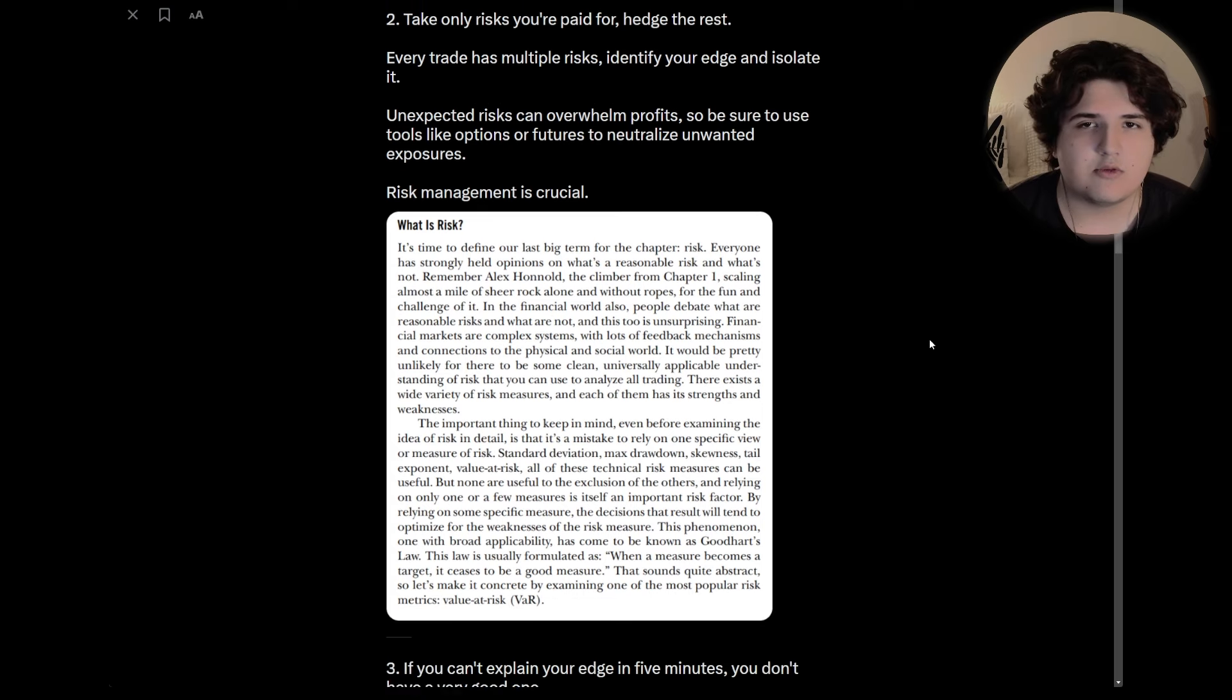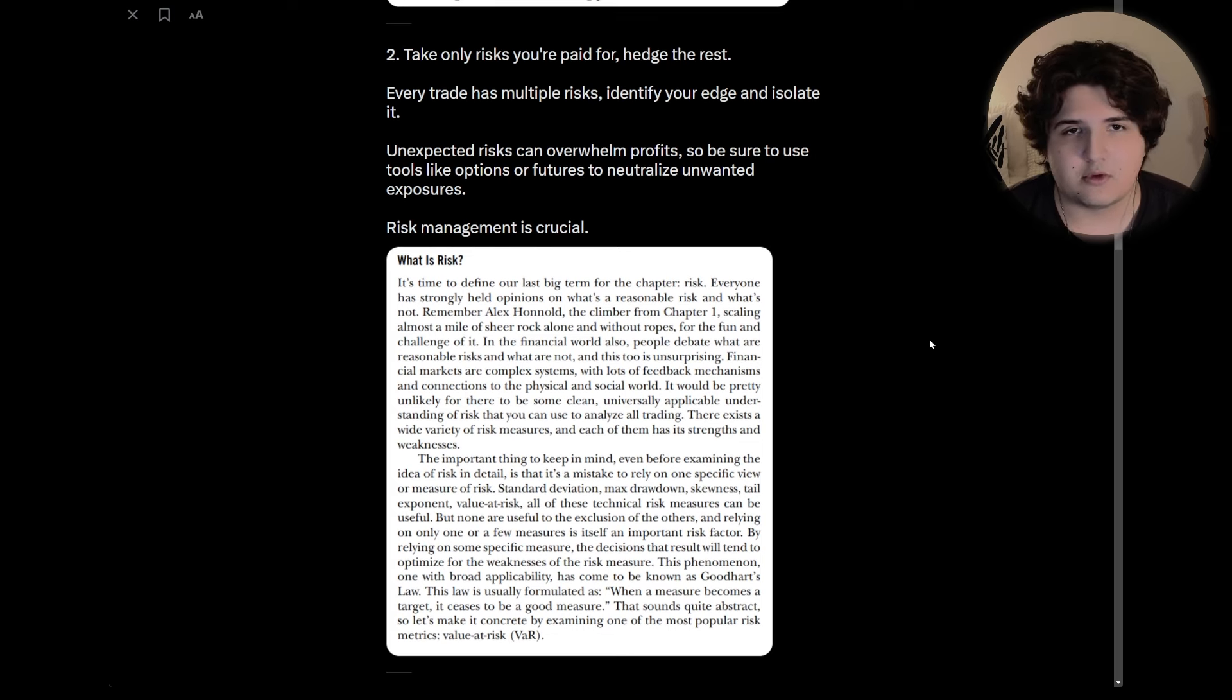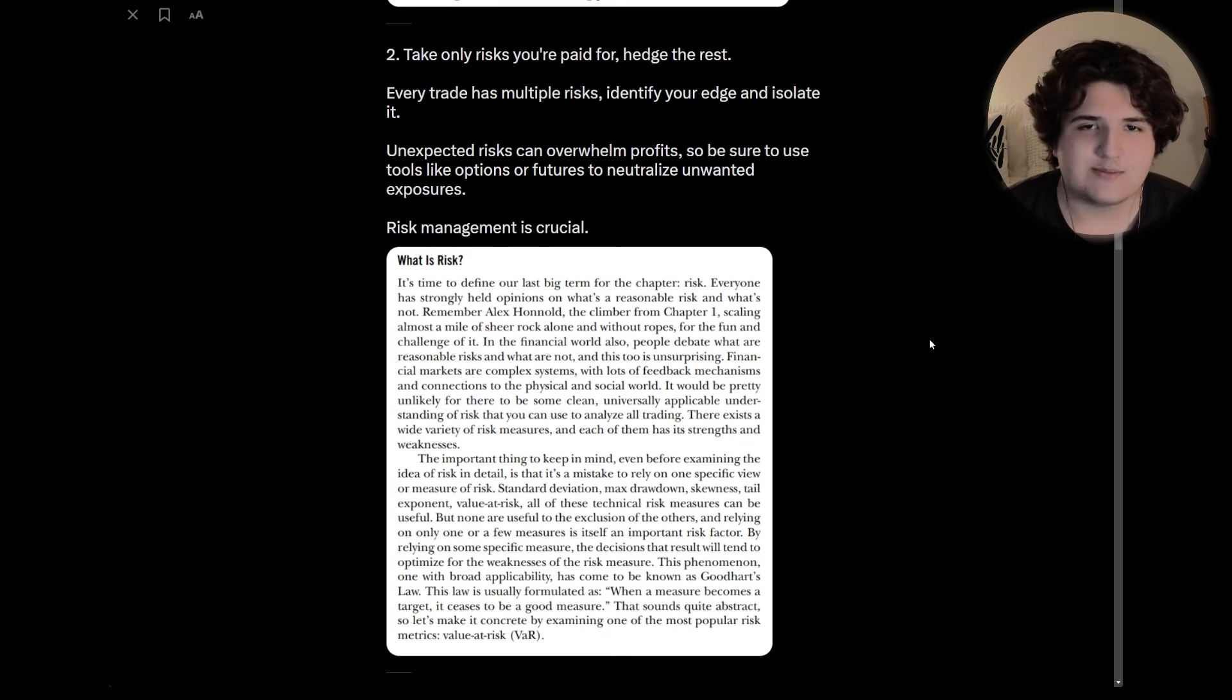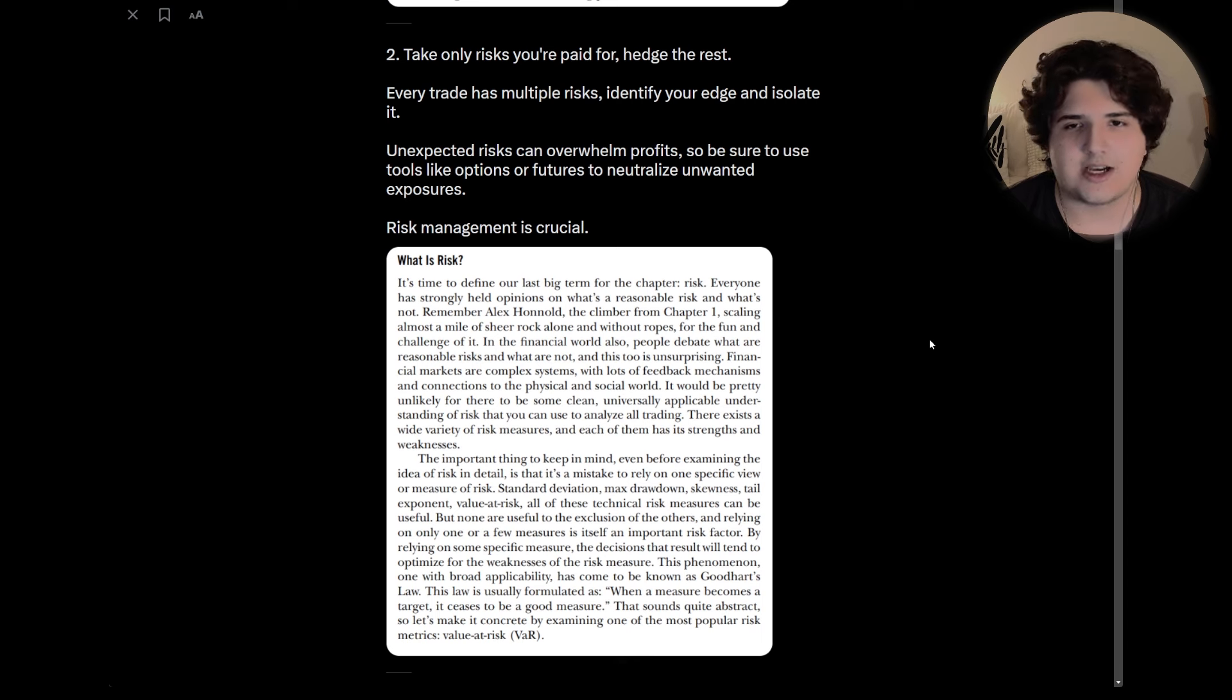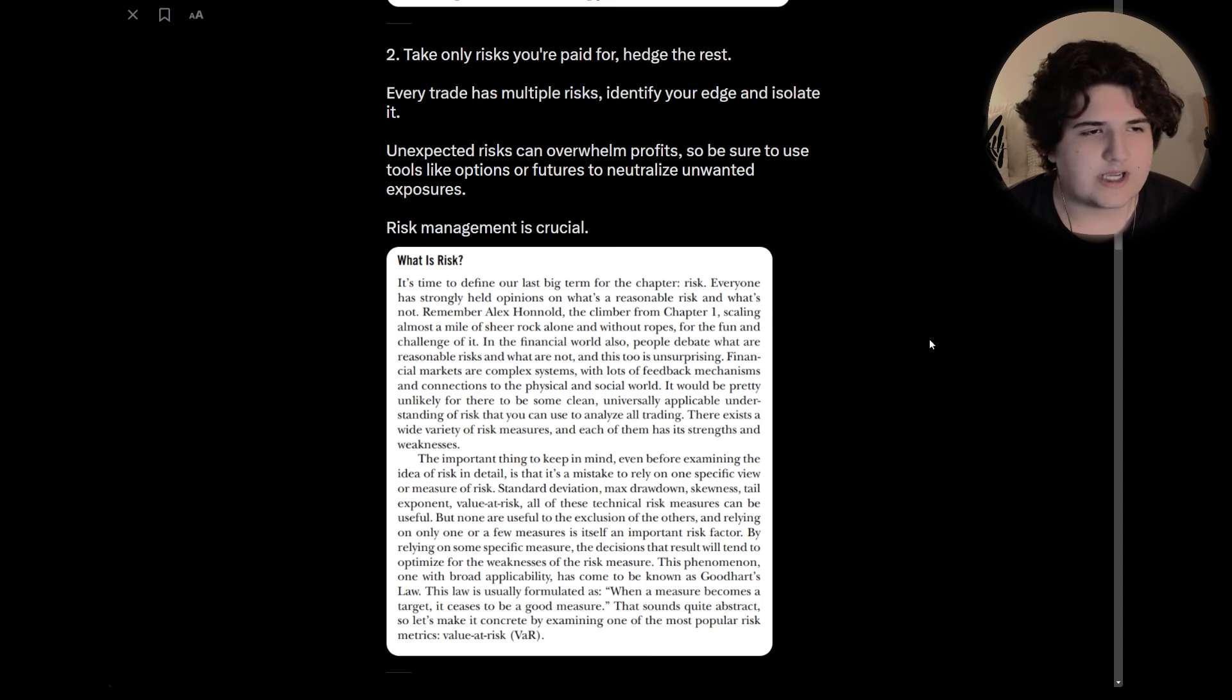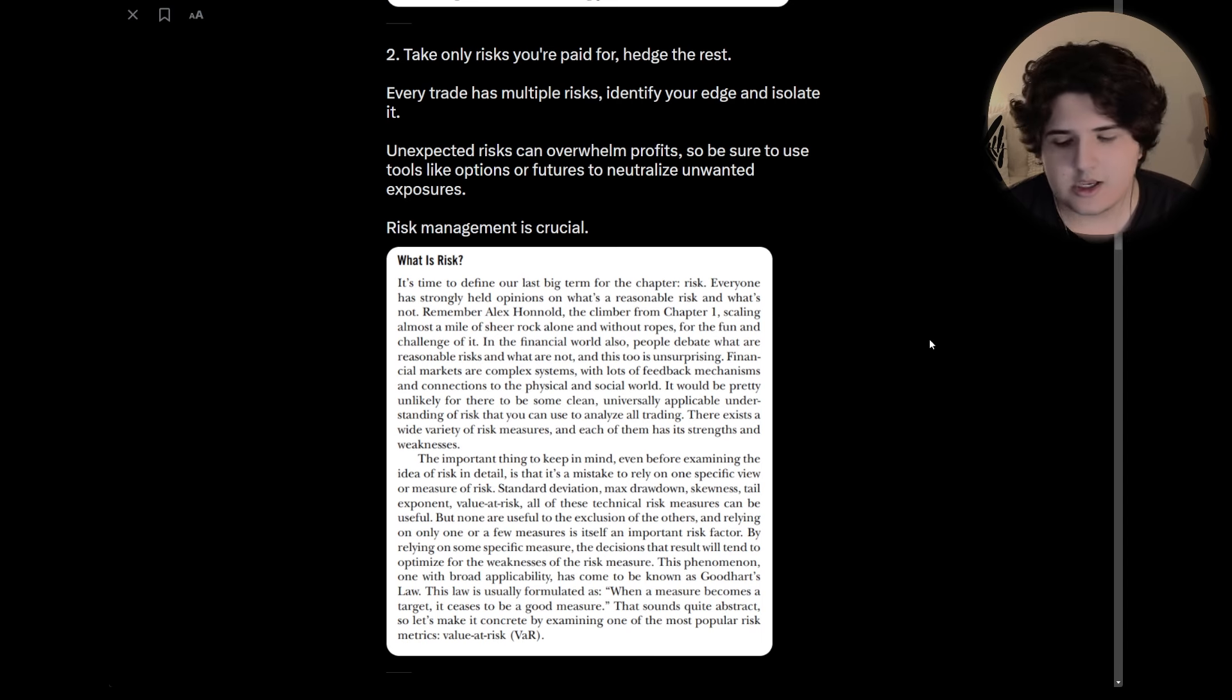Two is only take risks you're paid for, hedge the rest. Every trade has multiple risks. Identify your edge and isolate it. This one is more of a tactical one, to be honest.